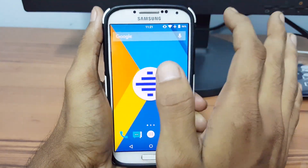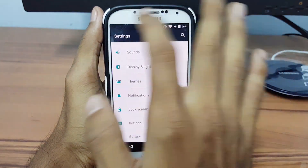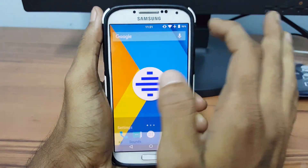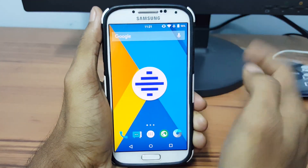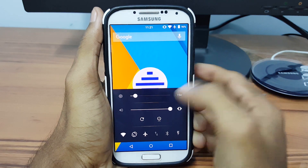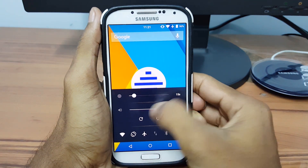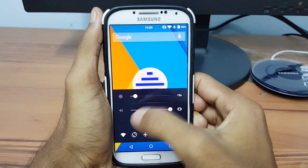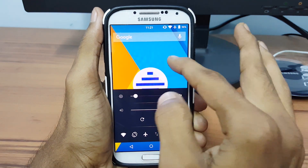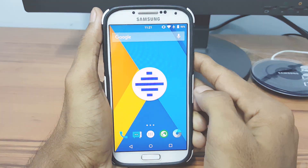Hello guys, it's Krish here from GetGoogles and today let's see how to add gesture controls to your status bar with an app called Status Bar Pro. So without any further ado, let's get started.